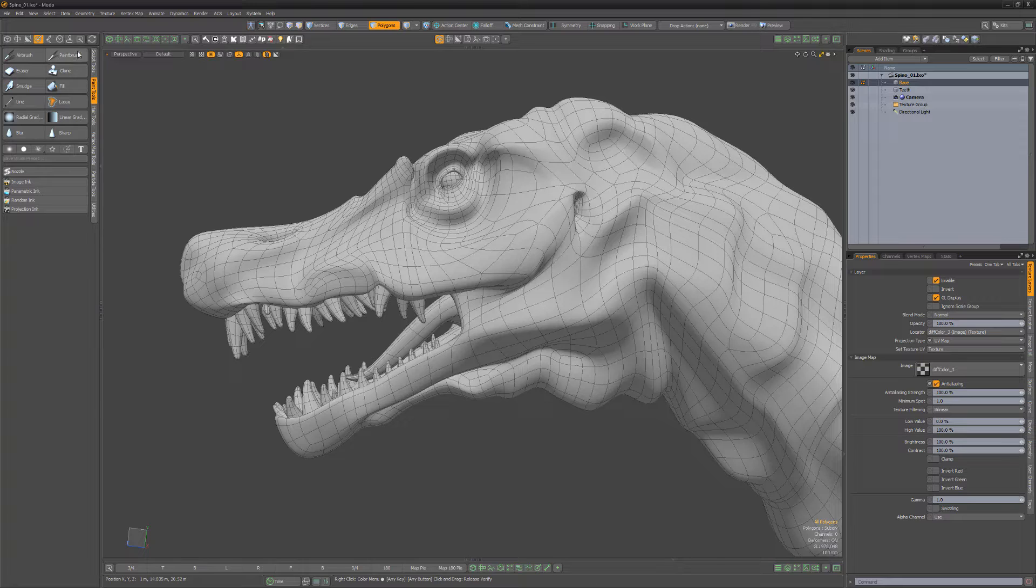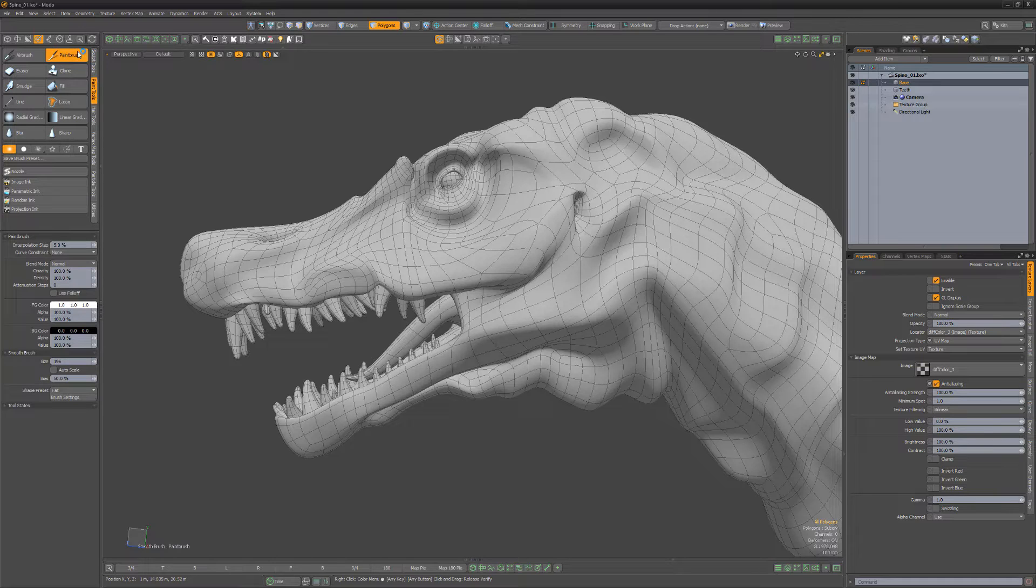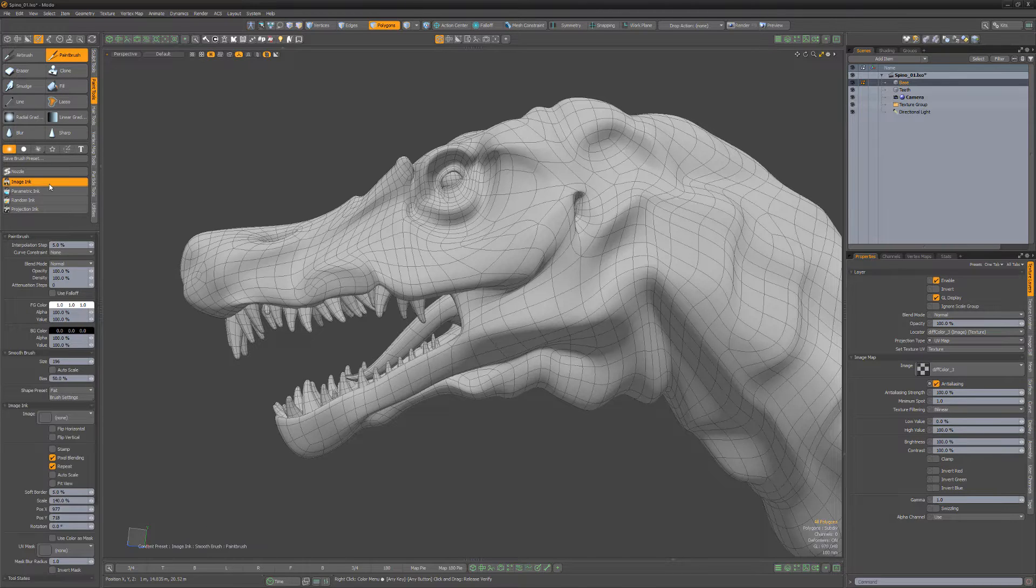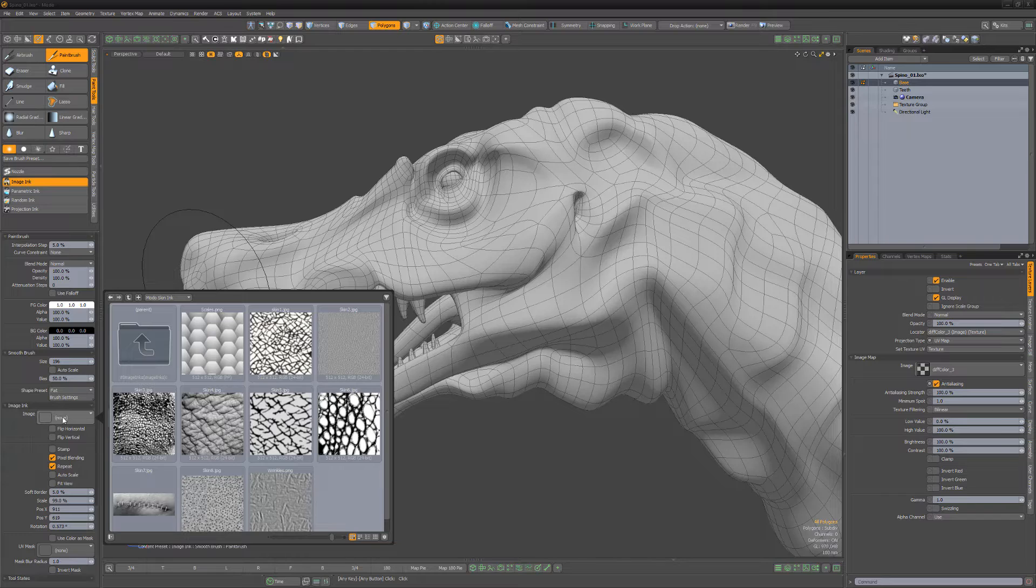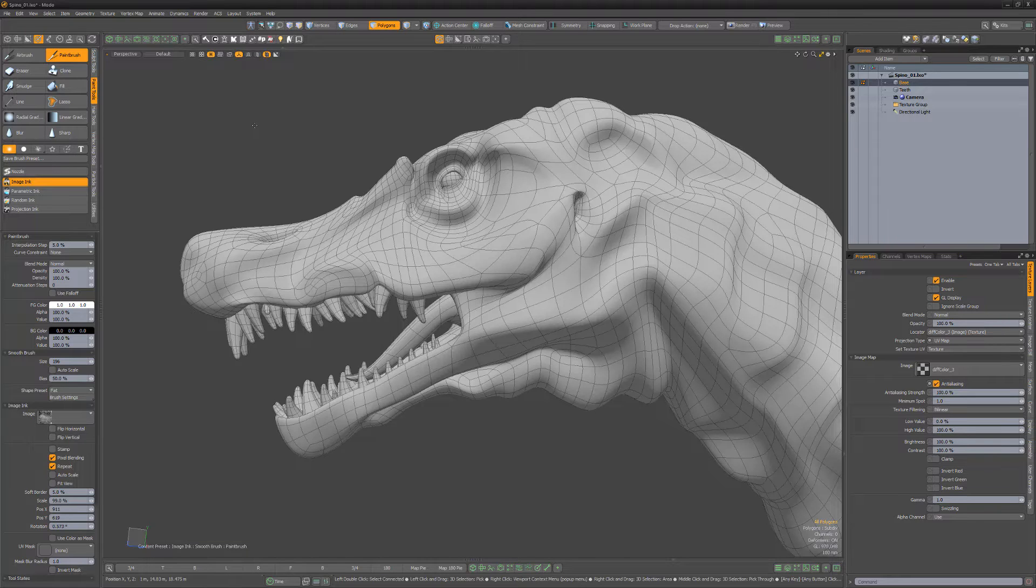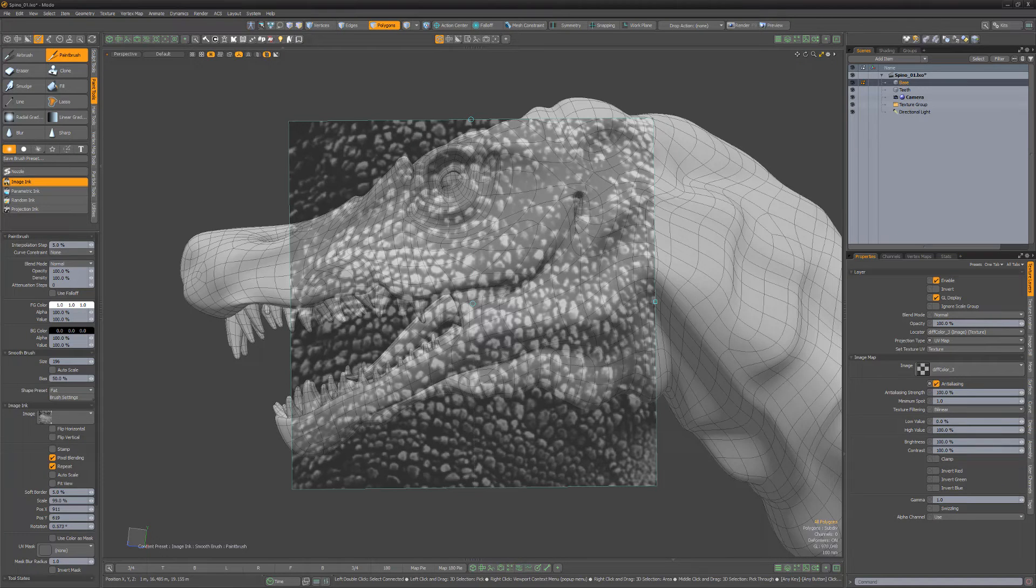To use, simply activate a brush, then click Imaging from the Painting and Sculpting toolbar. Choose an image to work with, and then click in the 3D viewport to activate the Imaging tool widget.